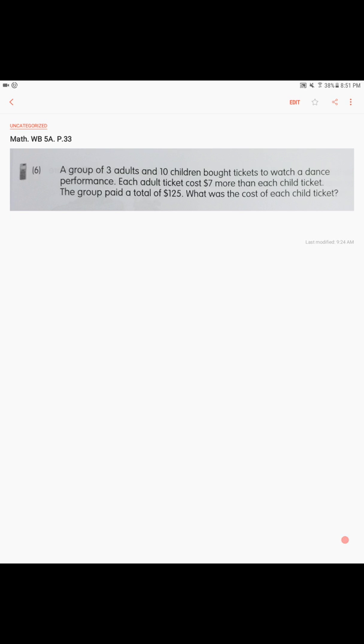Alright, page 33. A group of three adults and ten children bought tickets to watch a dance performance. Each adult ticket cost $7 more than each child ticket. The group paid a total of $125. What was the cost of each child ticket?